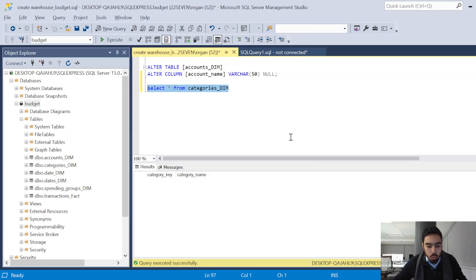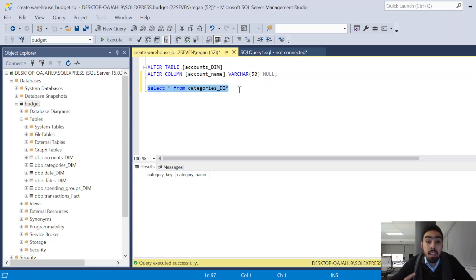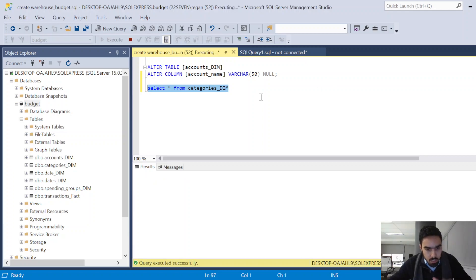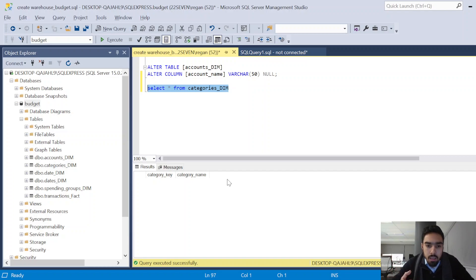This video will go over some of the ETL processes that will be implemented for the data warehouse. This is for the budget project we're working on. In the previous video, we created the data warehouse, dimension tables, and a transaction table. Now we need to populate those tables, maintain the data warehouse, and update it when new transactions come in. Our categories table is currently empty, and we're going to go through the ETL process that will populate the dimension and transactions tables.